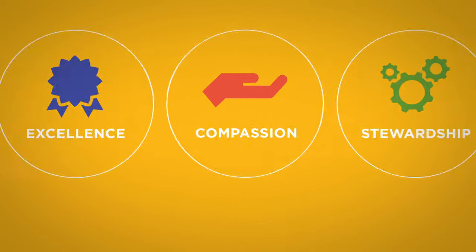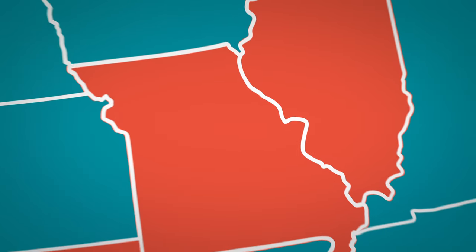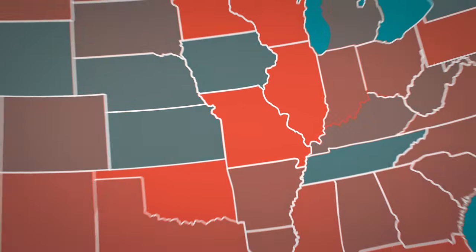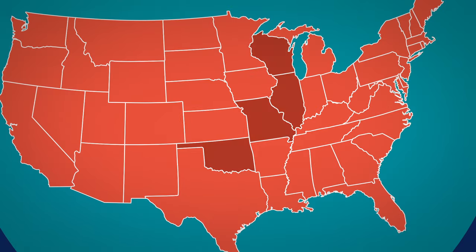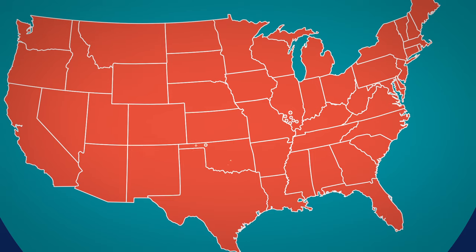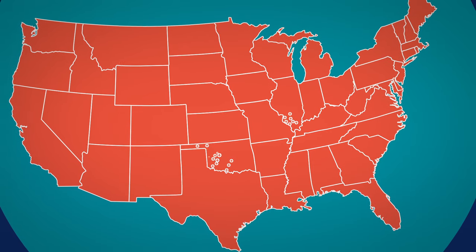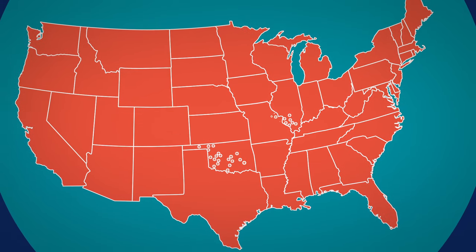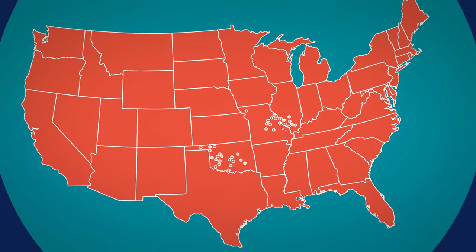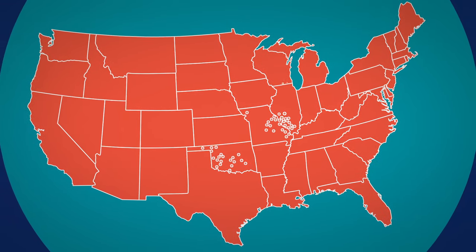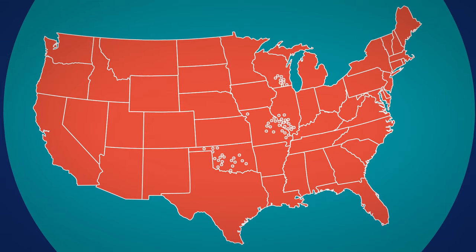Our mission has led us to grow from one hospital to a health care system spanning four states. Today, we touch millions of lives through our hospitals, physician offices, outpatient centers, and health plan.